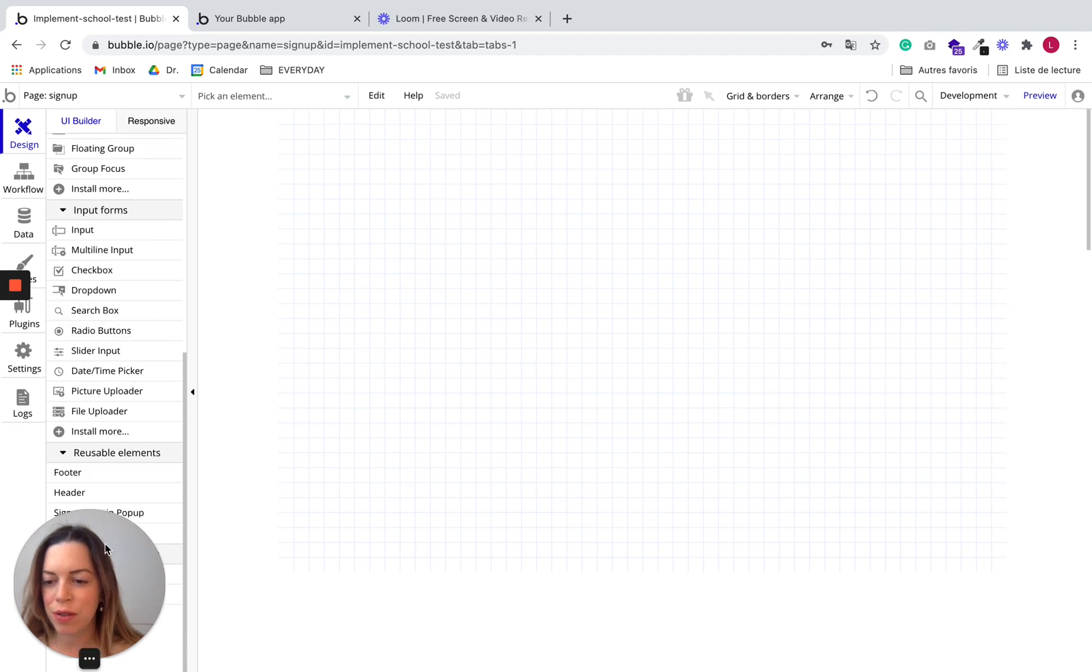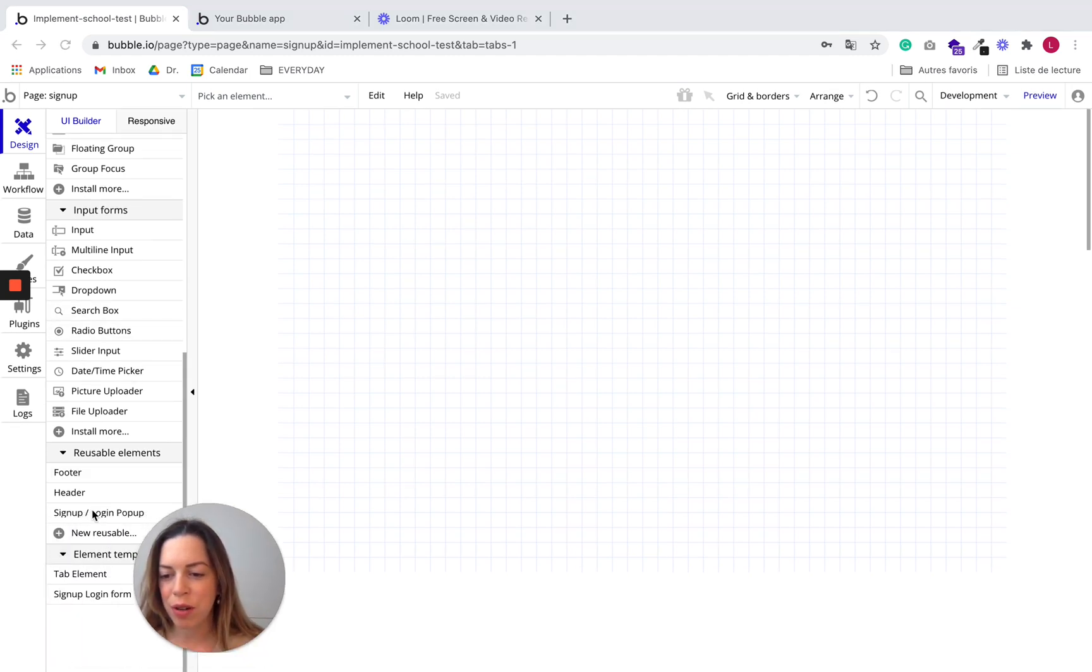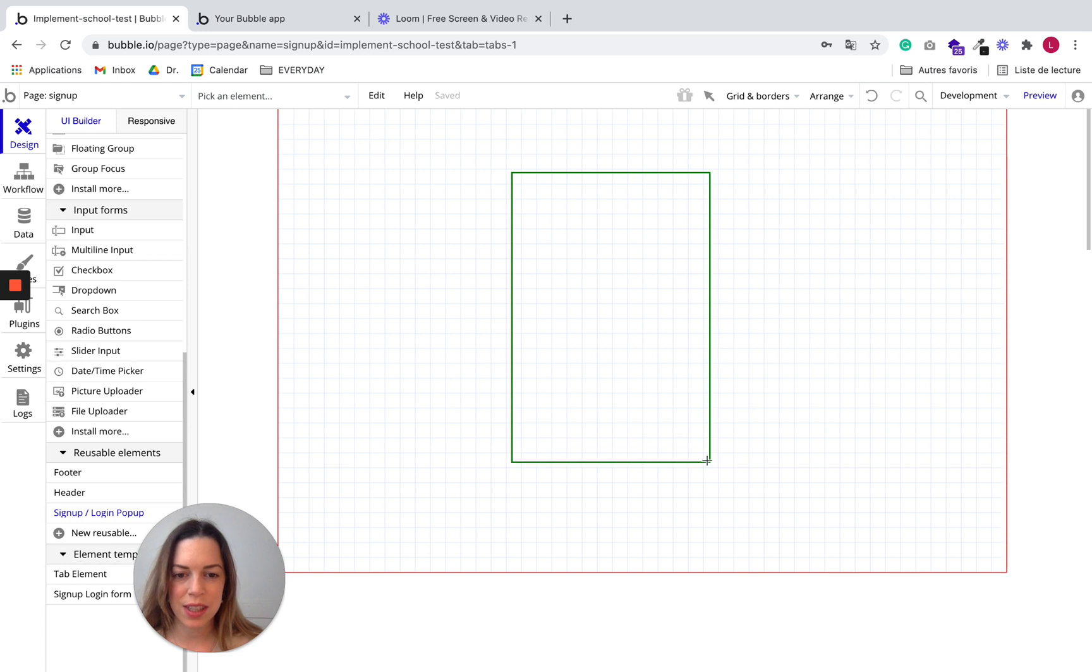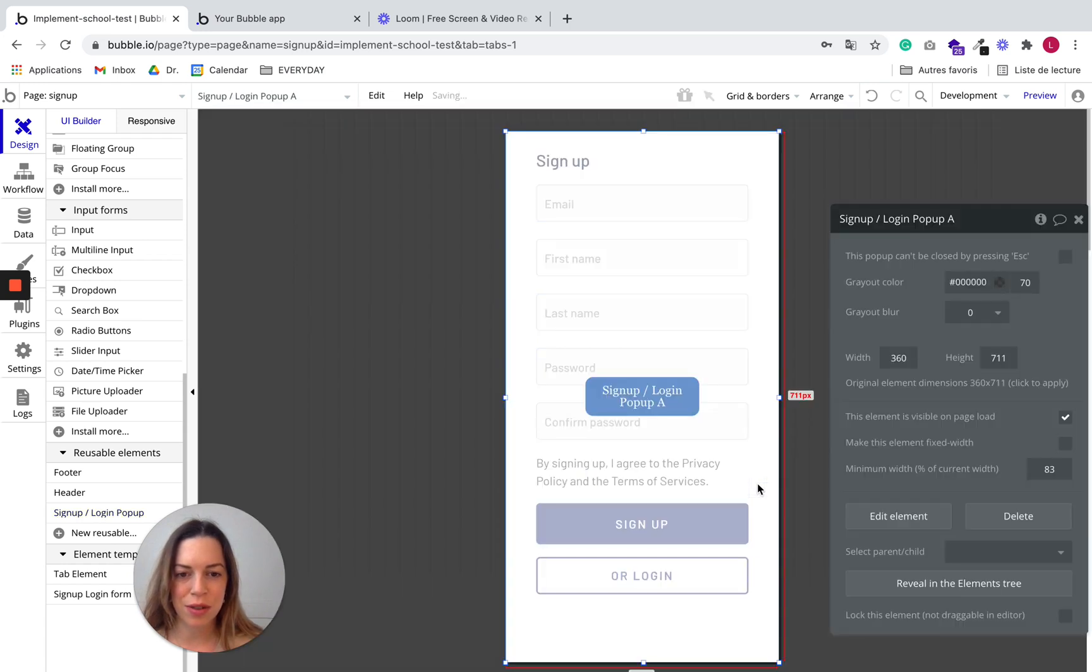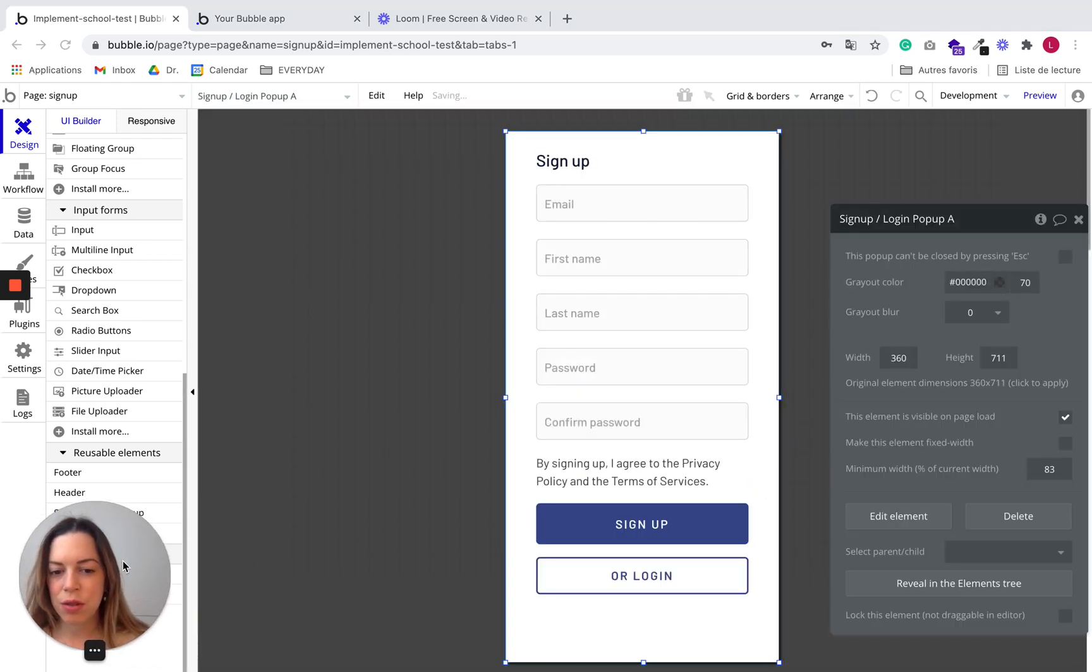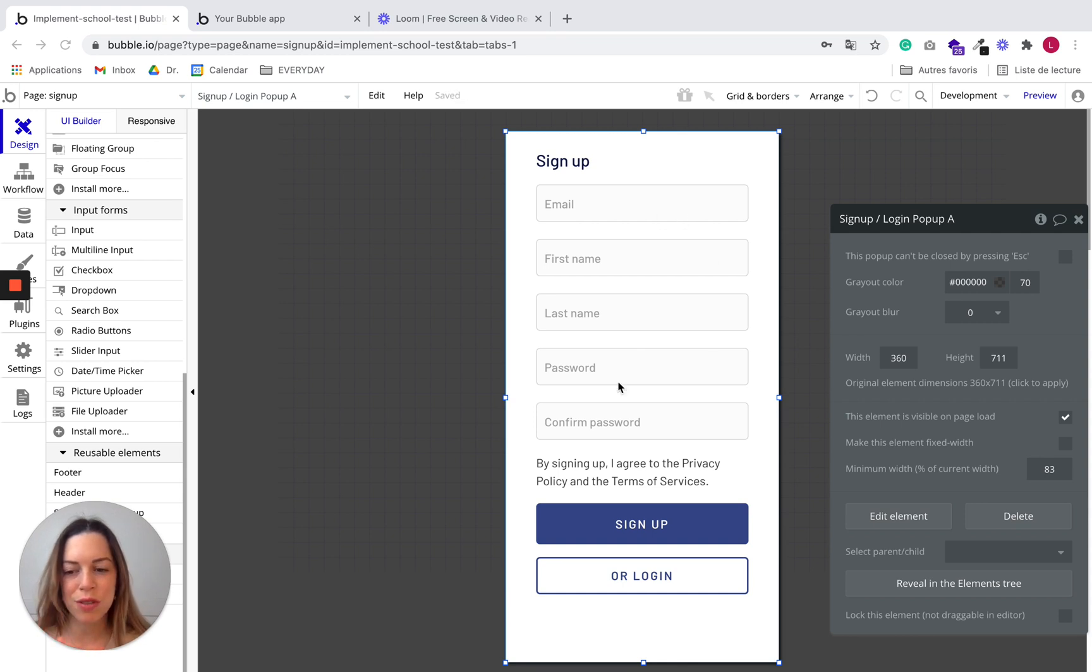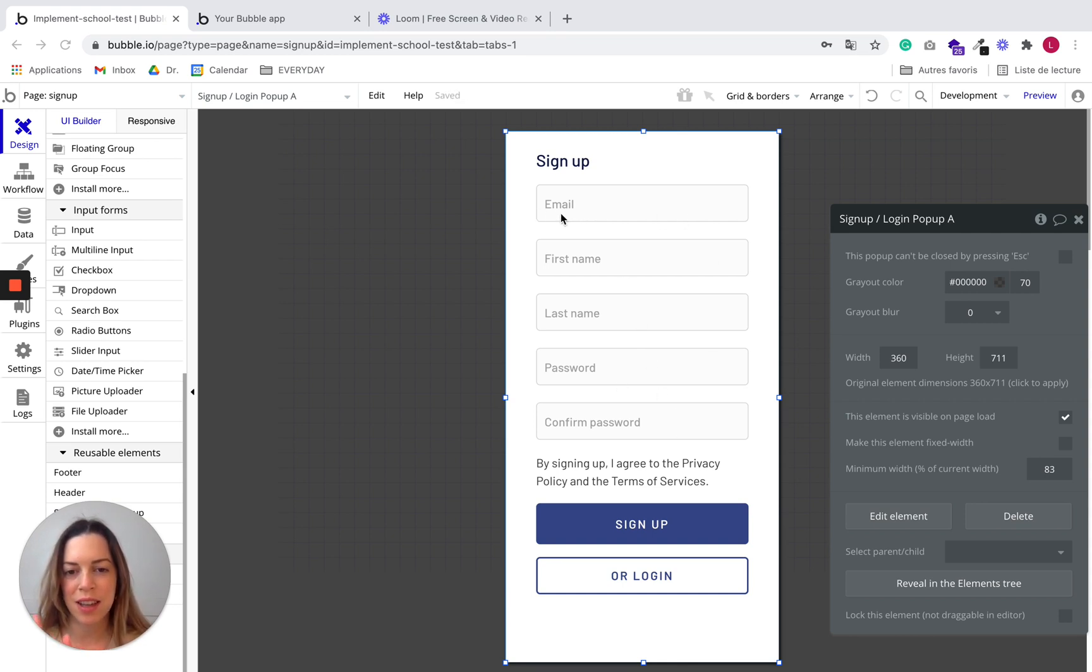And I'll use the same popup we already created. So this is really the same popup we already parametered before, so we don't need to do anything to it. It already has email, first name, last name. That's good.